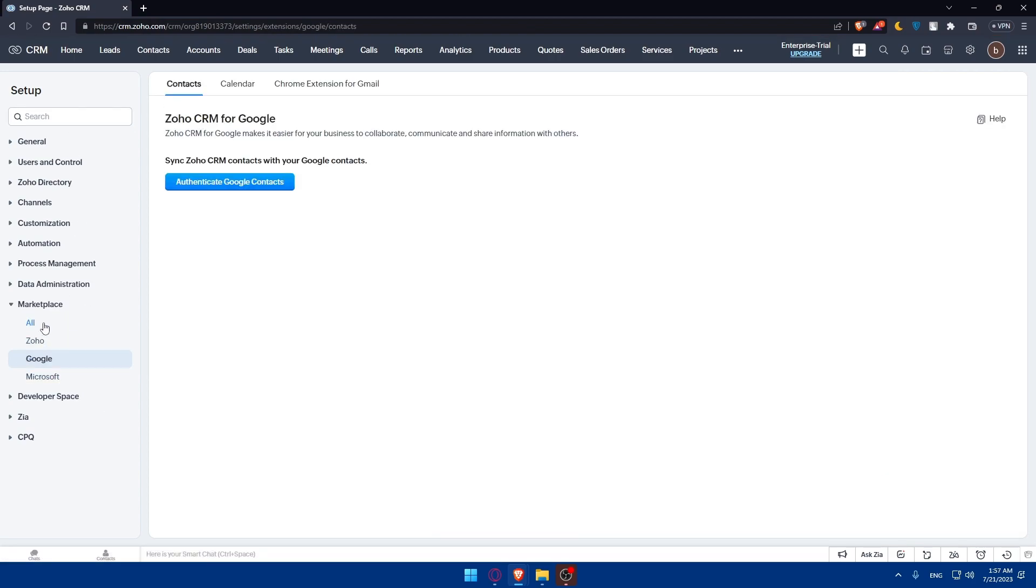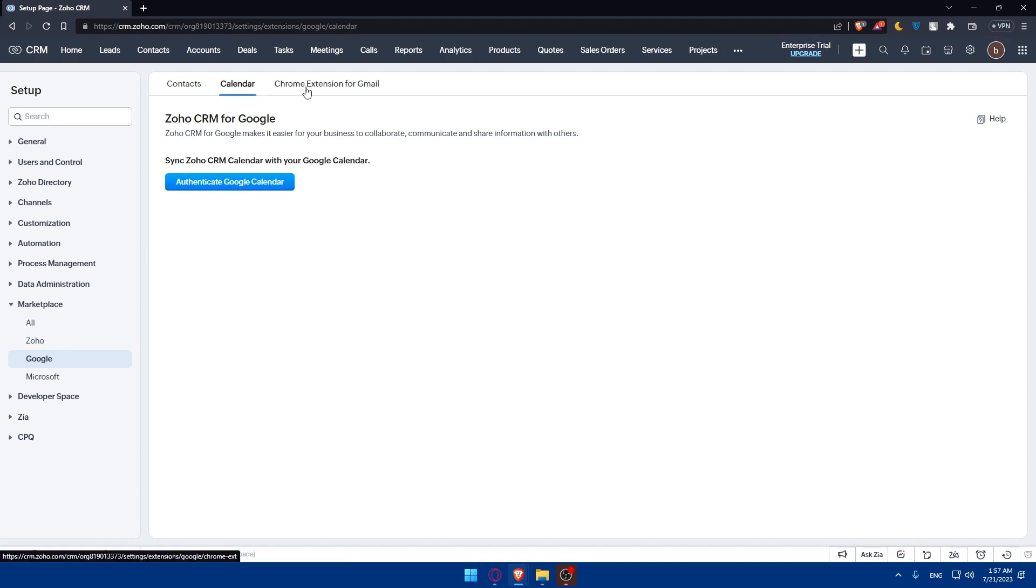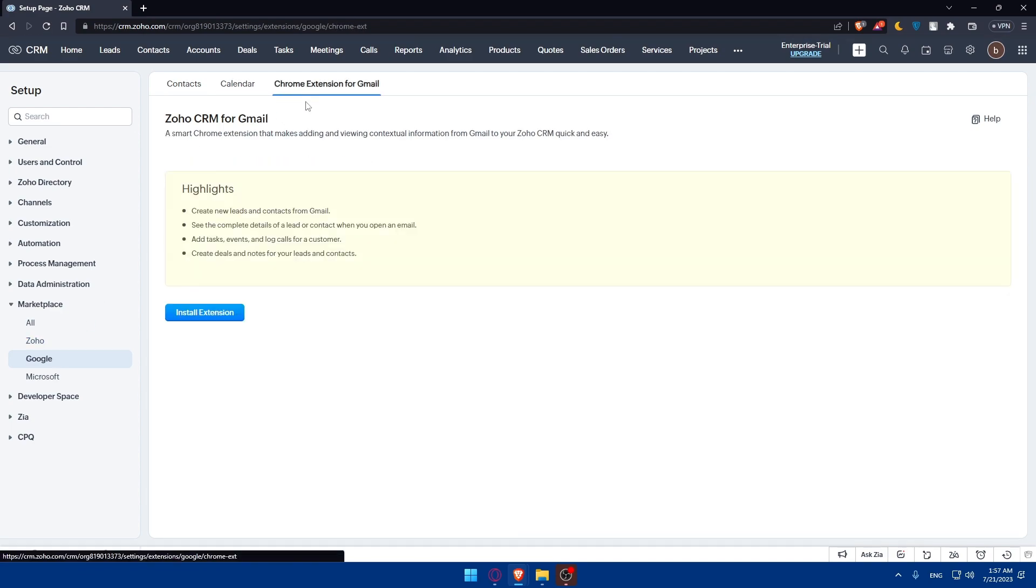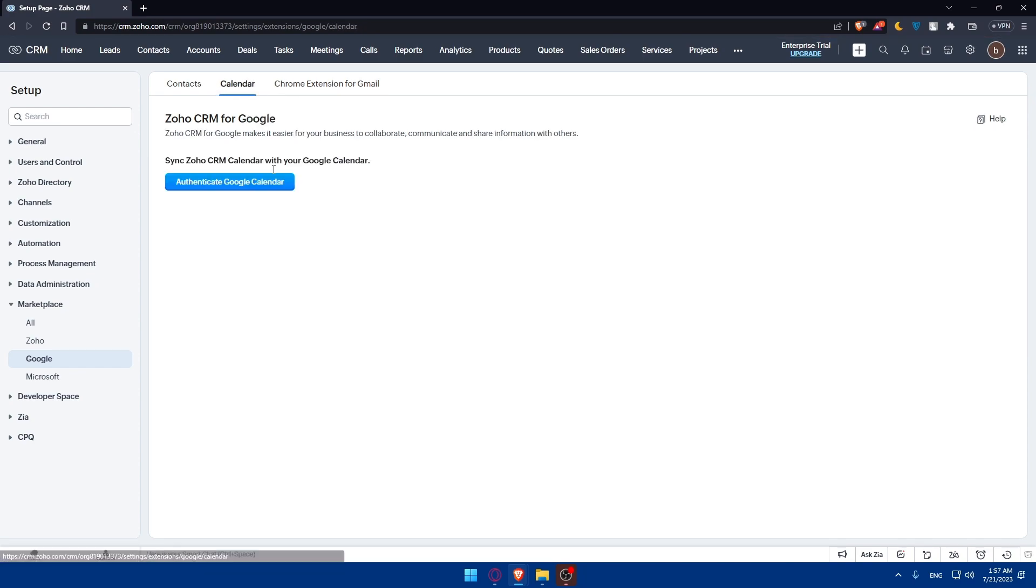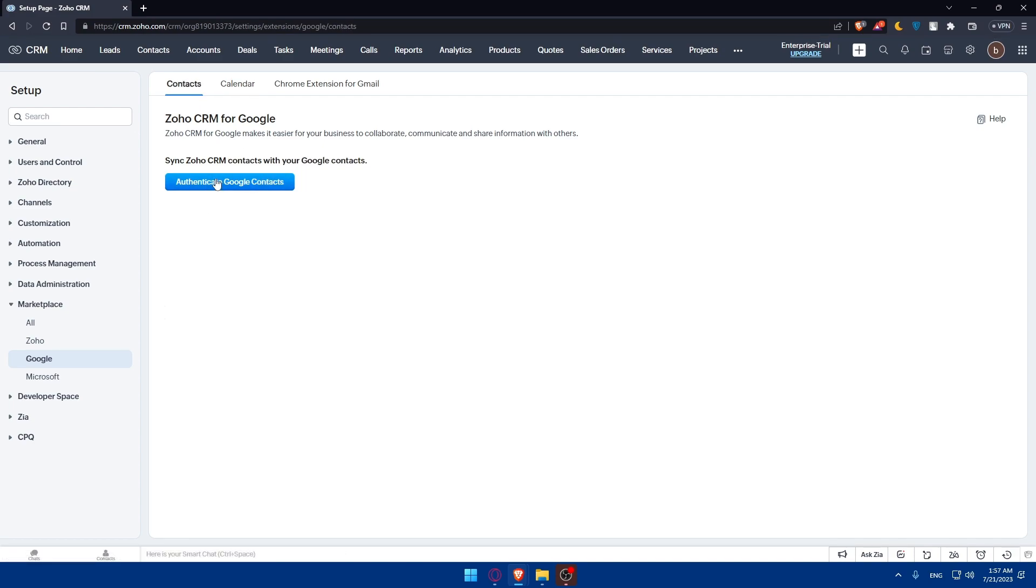You can click on all and look for Google Drive. But let's just go to Google right away. As you can see here, we have Contacts, Calendar, and a Chrome extension for Gmail. You can install some extensions if you want, authenticate the Google Calendar, or authenticate the Google Contacts.